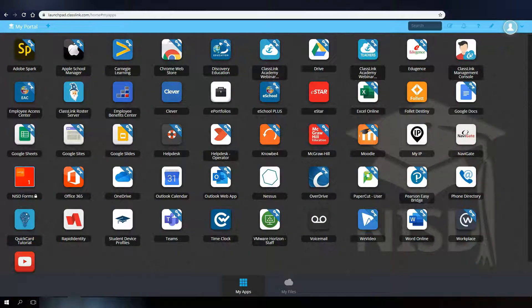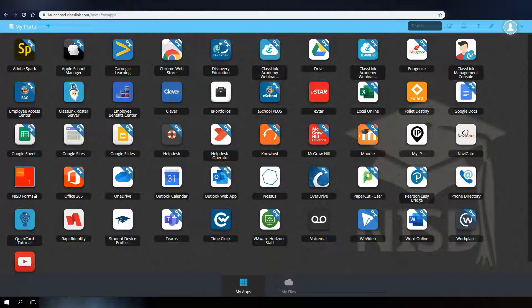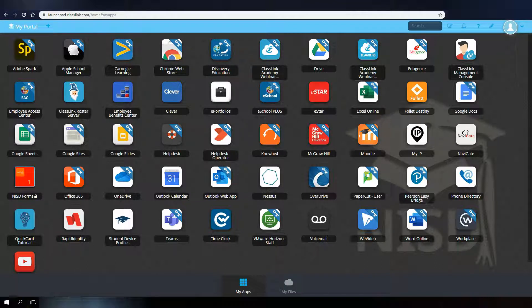Once you have logged into myPortal, you will see all your available applications as icons on your dashboard. The applications you have access to are determined by your position, grade, and classes.